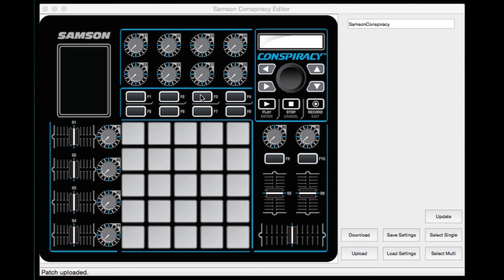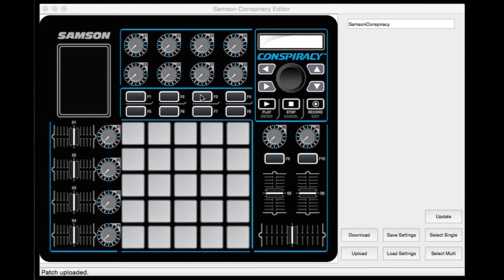This is Andy McKenzie with Samson Technologies. Today I'd like to show you how to use your Samson Conspiracy Editor. The editor allows you to freely assign every knob, fader, button, and pad as quickly and easily as possible.